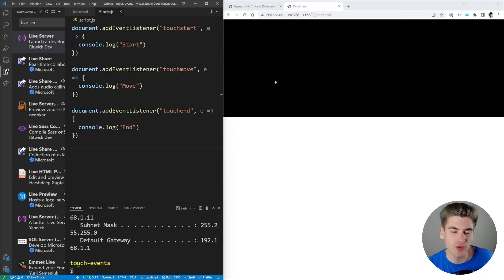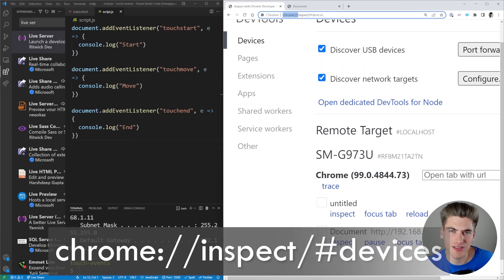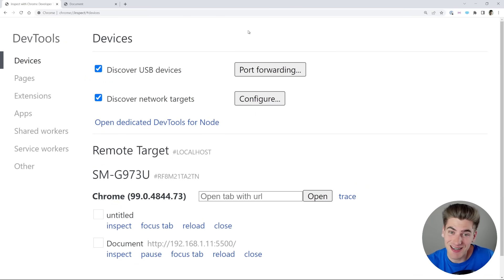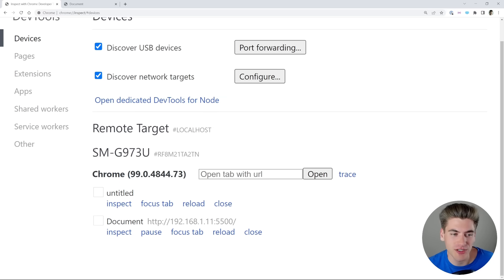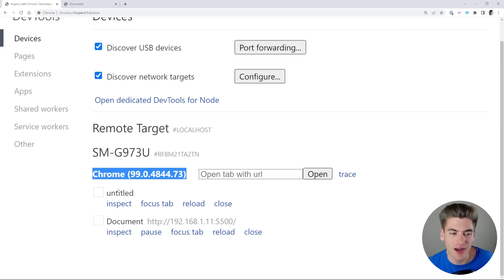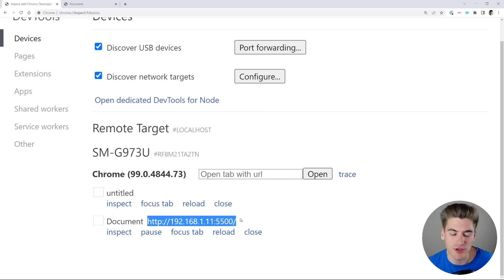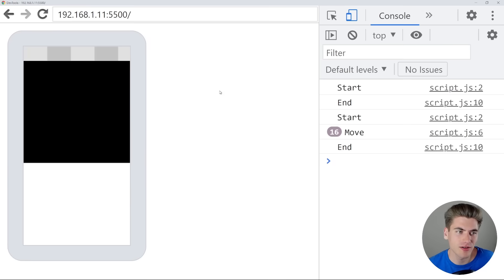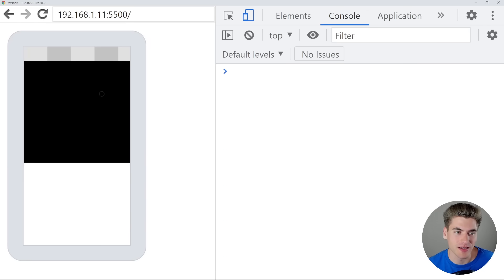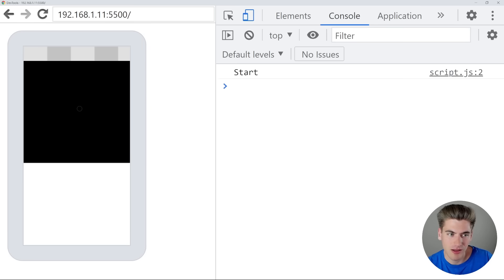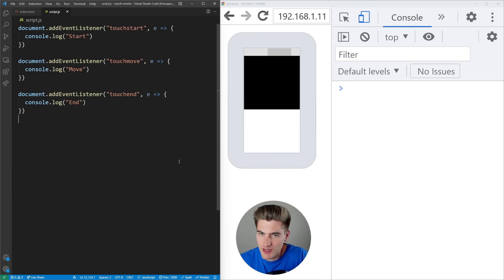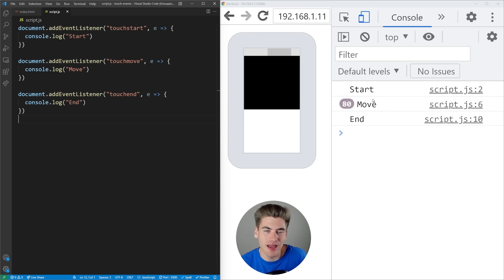Once you navigate to the site on your mobile device, go to chrome://inspect/#devices in Chrome. If your phone is connected via USB and developer mode is on, you'll see your phone listed there. You can see the different web pages open on my phone, and the URL we just mentioned is there. Click the Inspect button and it opens a DevTools window with your phone on the left and console output on the right. When I interact with my phone, we get the start, move, and end events. It's a live preview of what's on my actual phone.